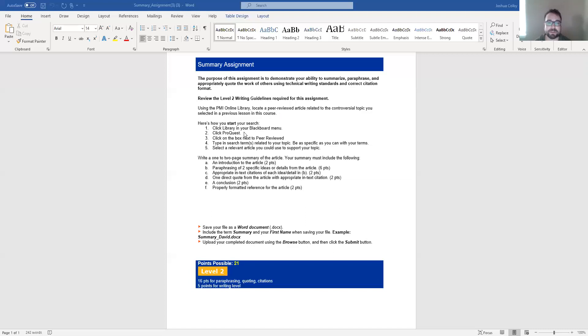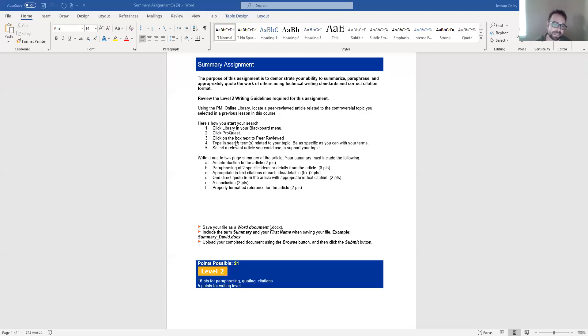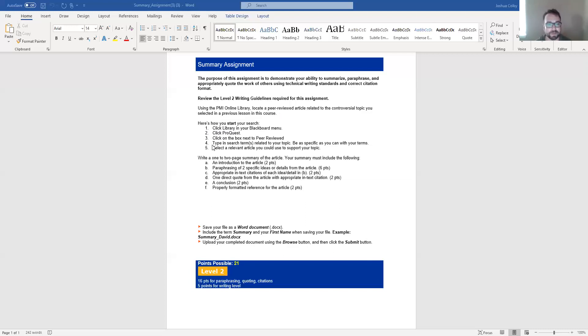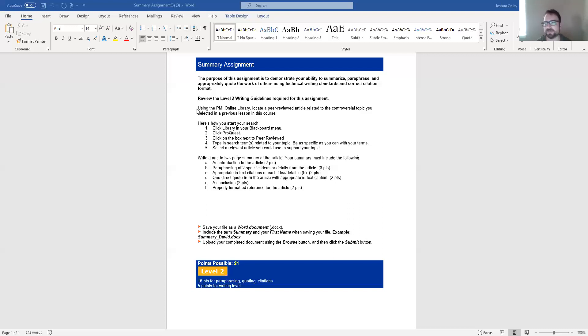And so in order to do that, you're going to click library in the Blackboard menu. You can then click on ProQuest, which is one of the databases, and then you can click the box next to peer-reviewed. This will filter the available information, the available sources, down to those that are just peer-reviewed. And then you can type in search terms related to your topic, and then select a relevant article that you could use to support your topic.